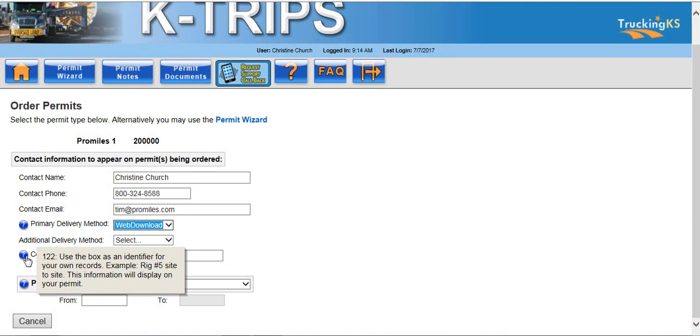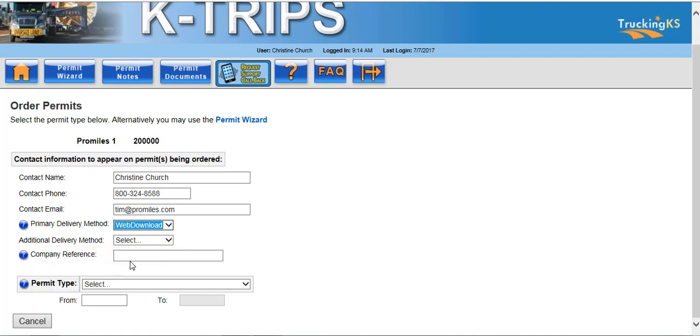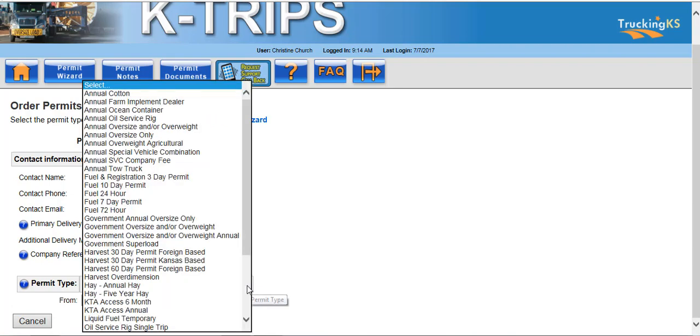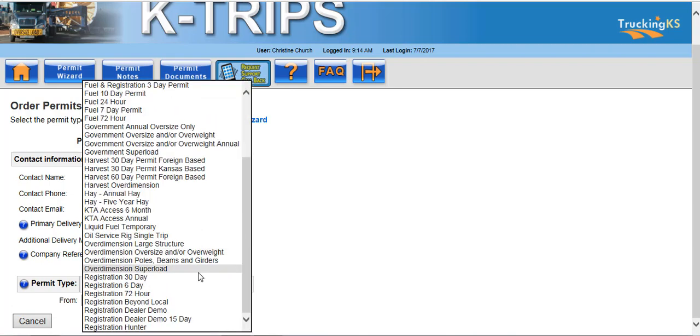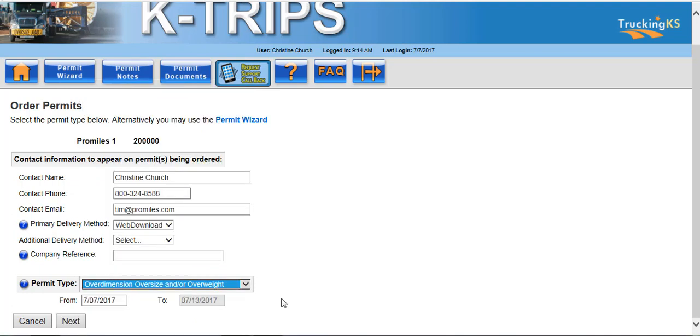If information is entered in the company reference field, you will be able to search on that information for all permits associated to that reference. Select your permit type from the drop-down list. For this example, we will be ordering an Over Dimension, Oversize, and/or Overweight permit. Once your permit has been selected, click in the field next to From.